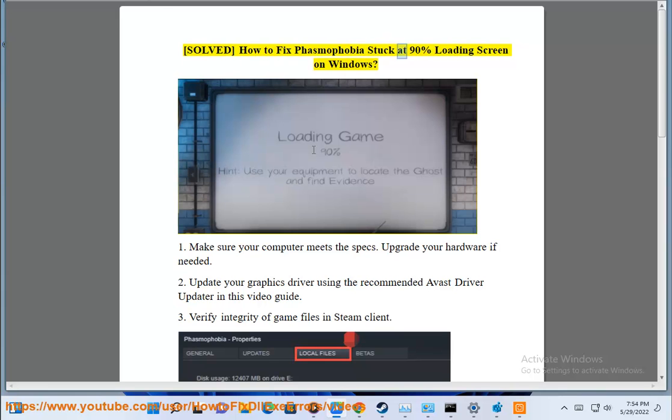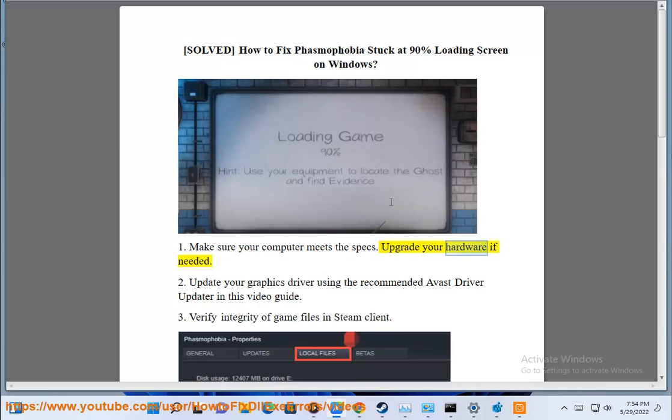How to fix Phasmophobia stuck at 90% loading screen on Windows. Solution 1: Make sure your computer meets the specs. Upgrade your hardware if needed.